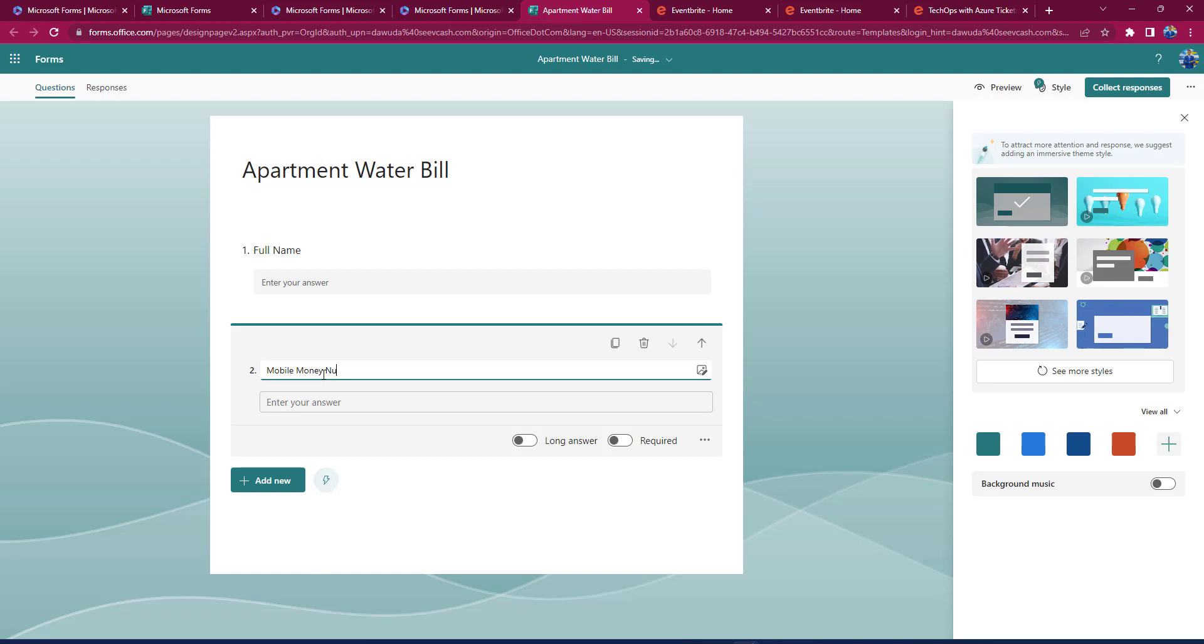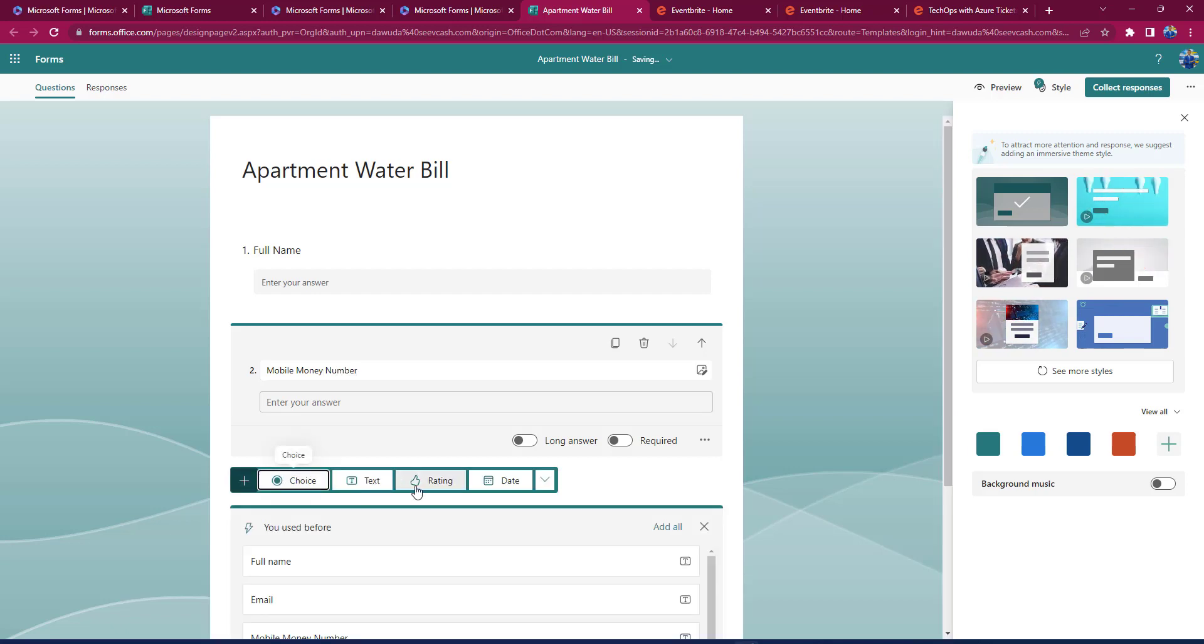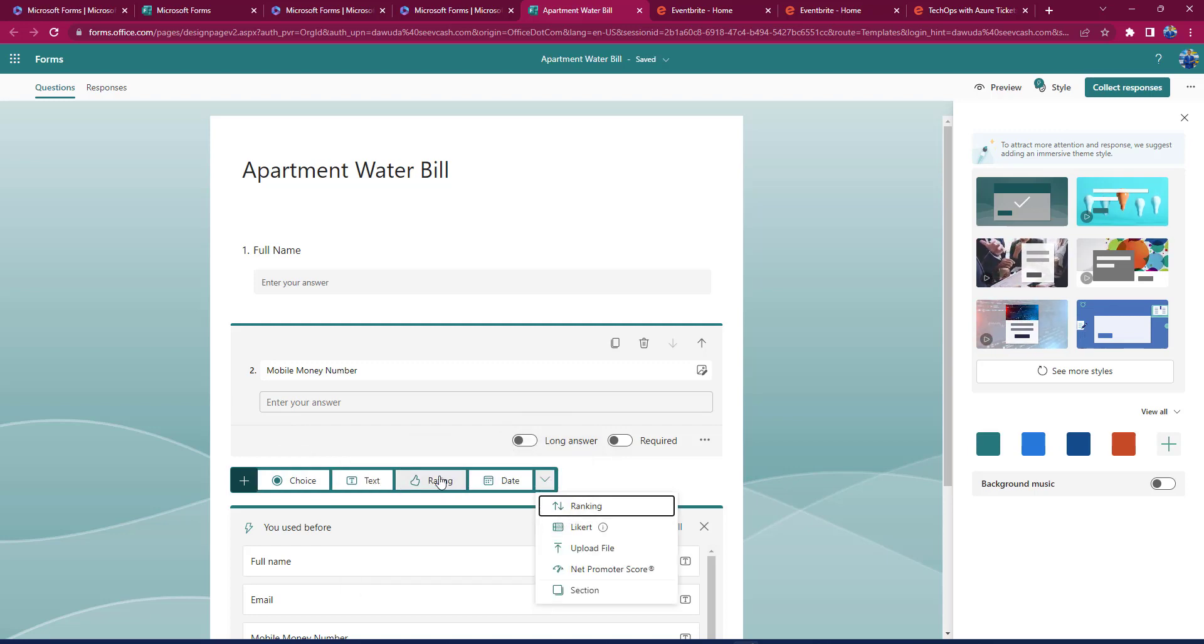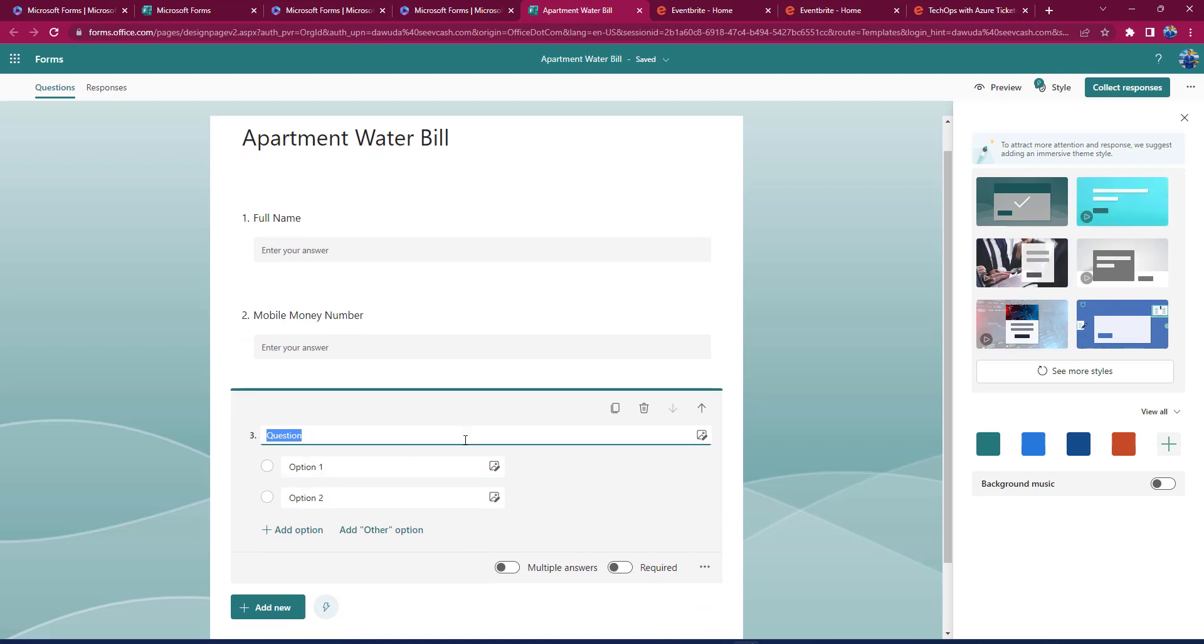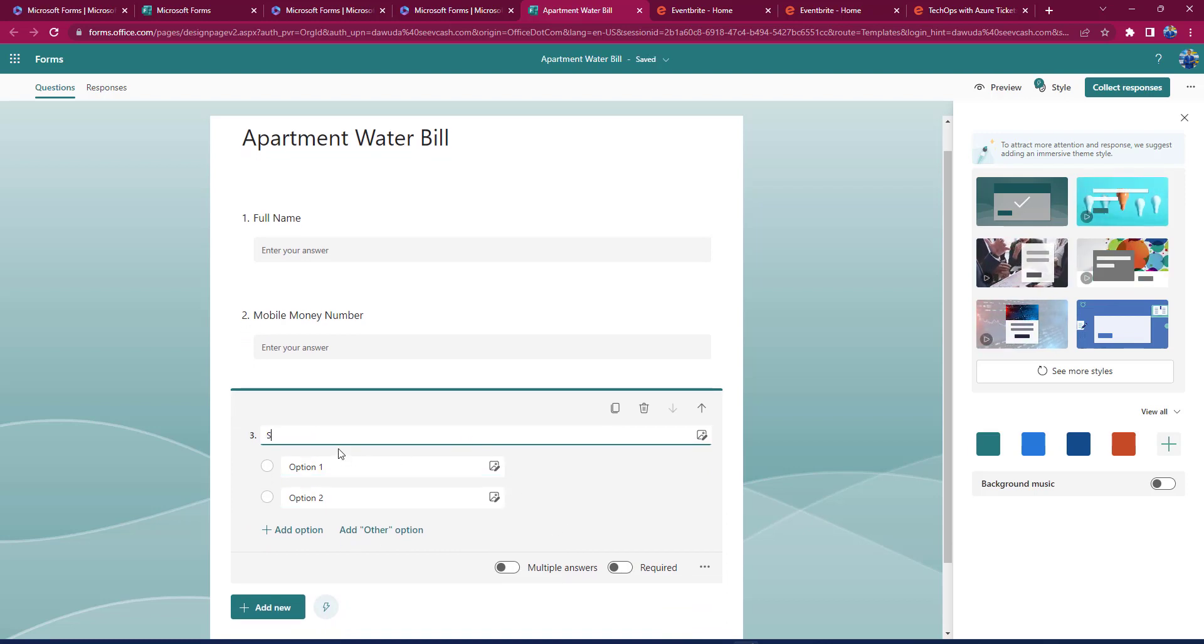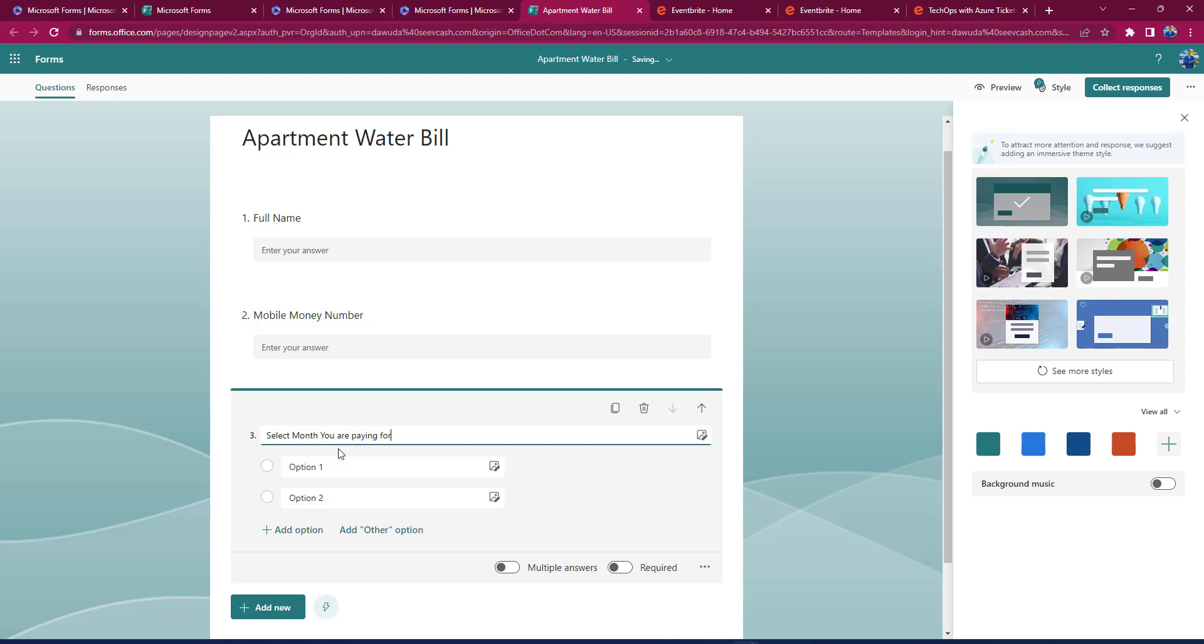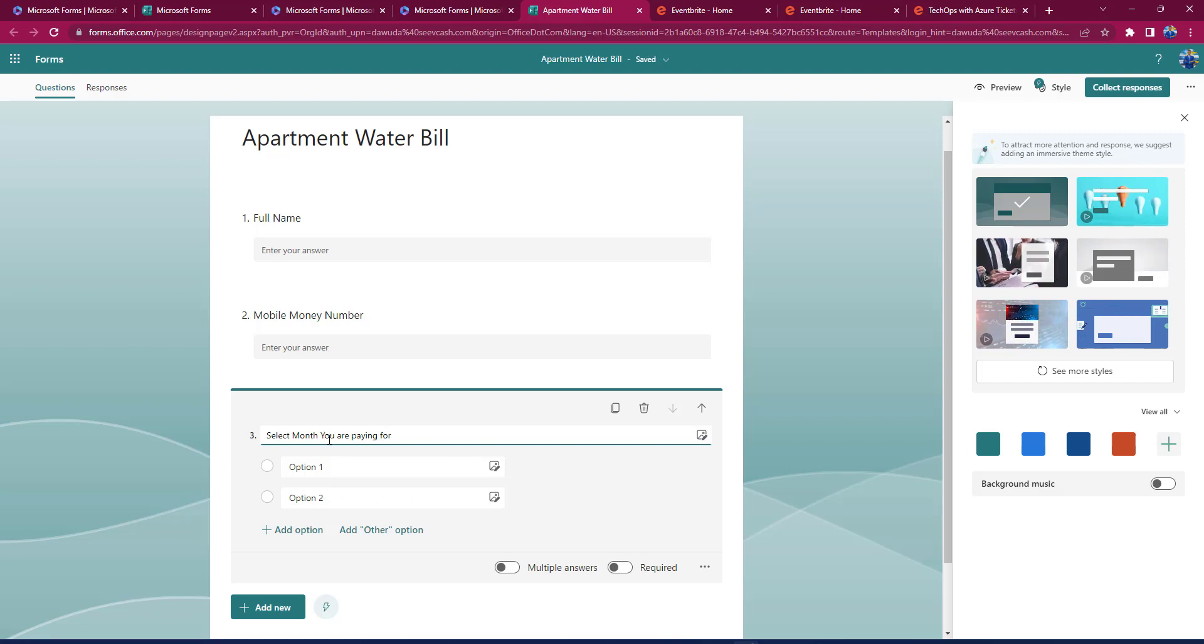I also need the month you are paying for. So in this case, it looks like I need something like a dropdown, right, or a select option. So with this, I'm going to say Select the Month You Are Paying For.